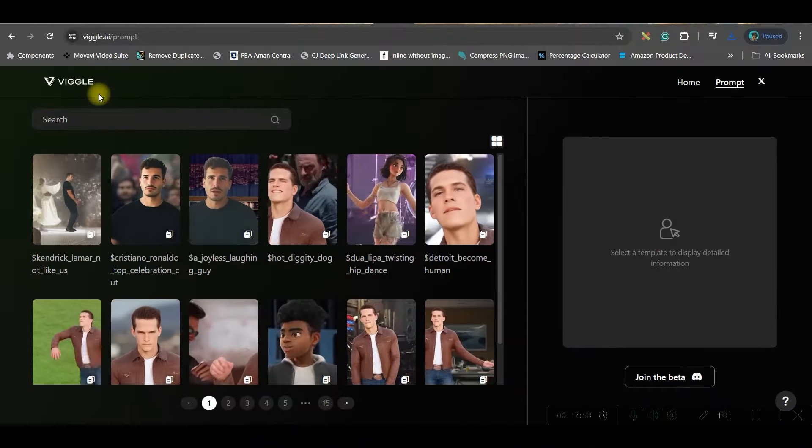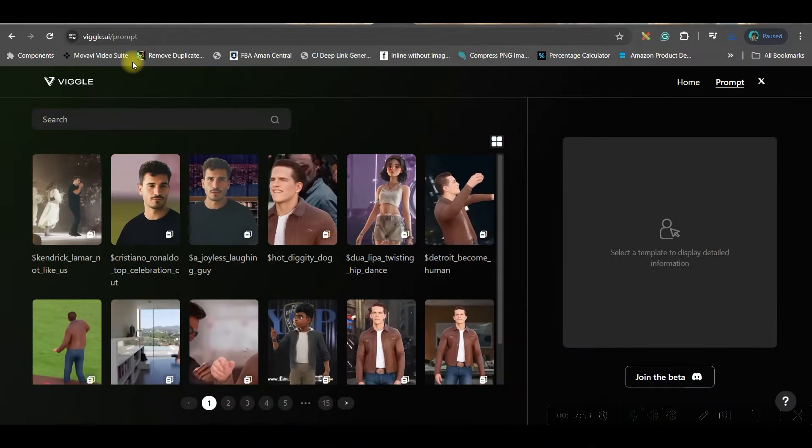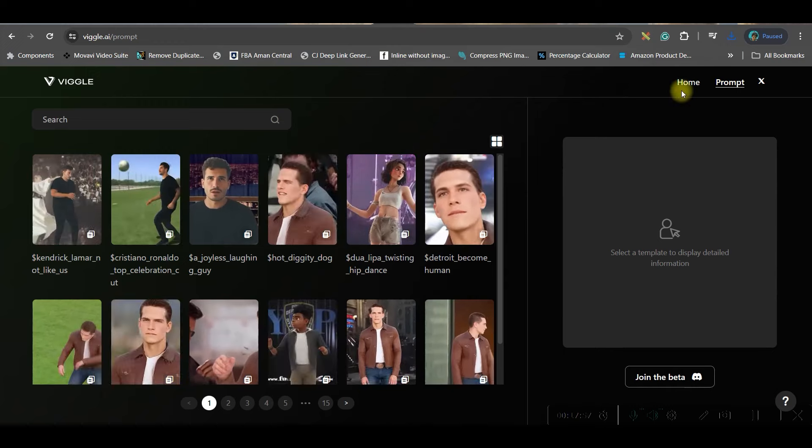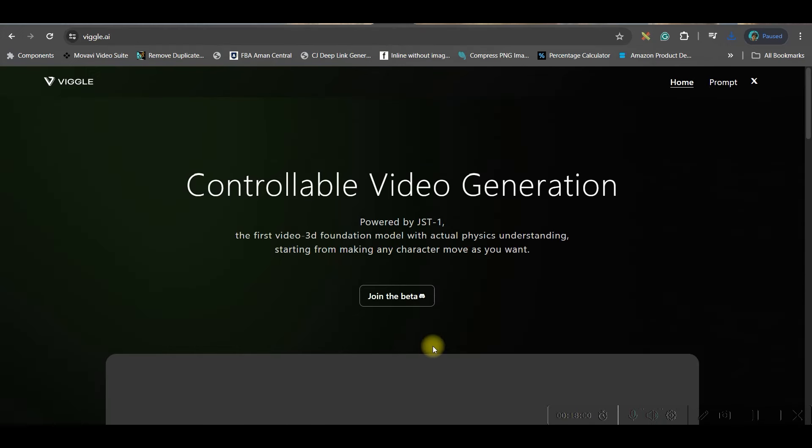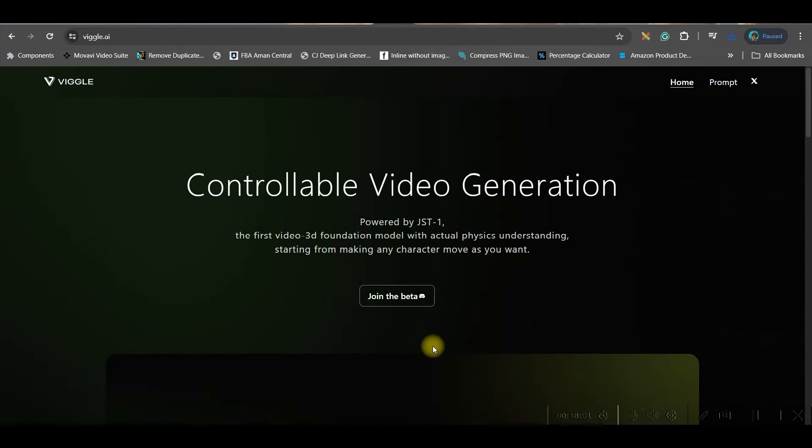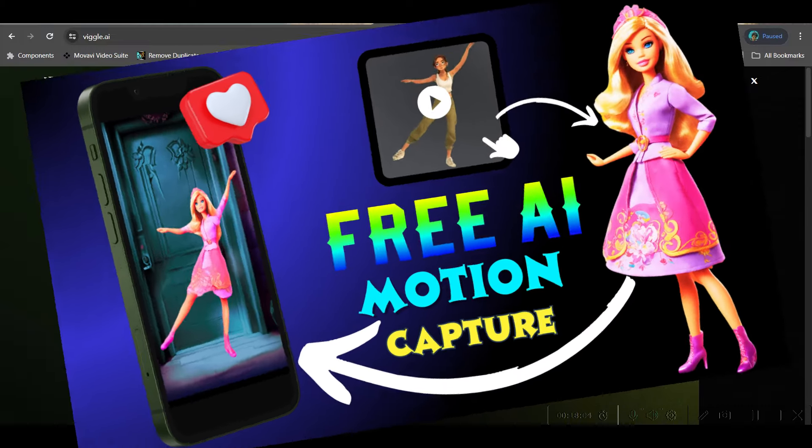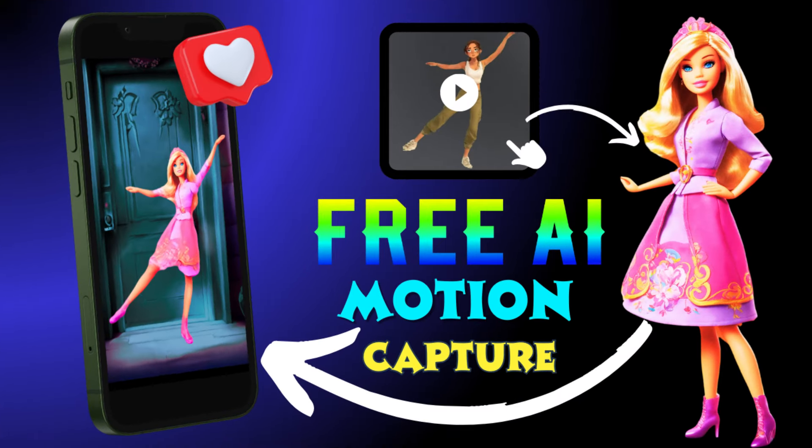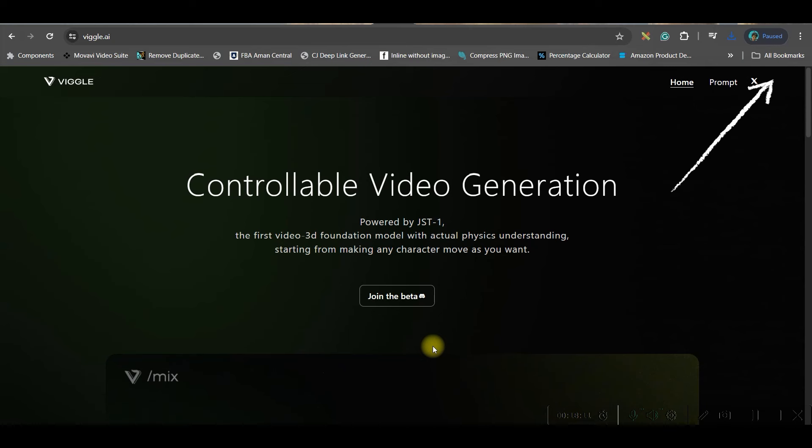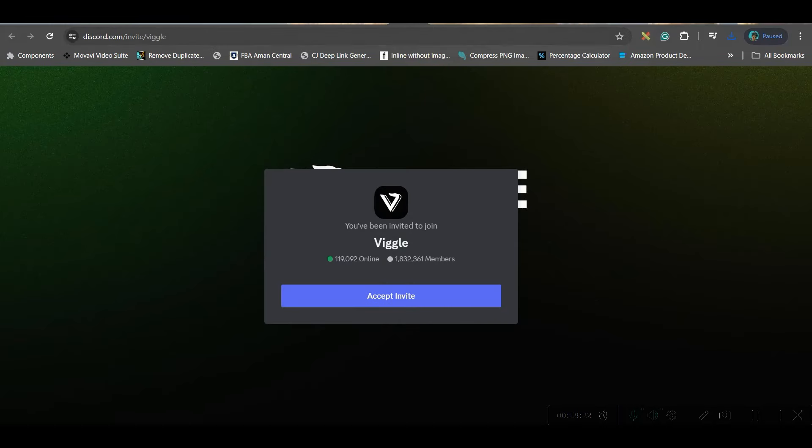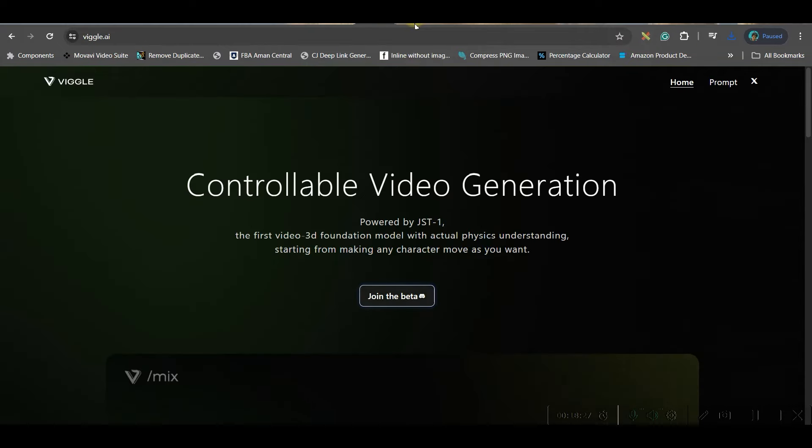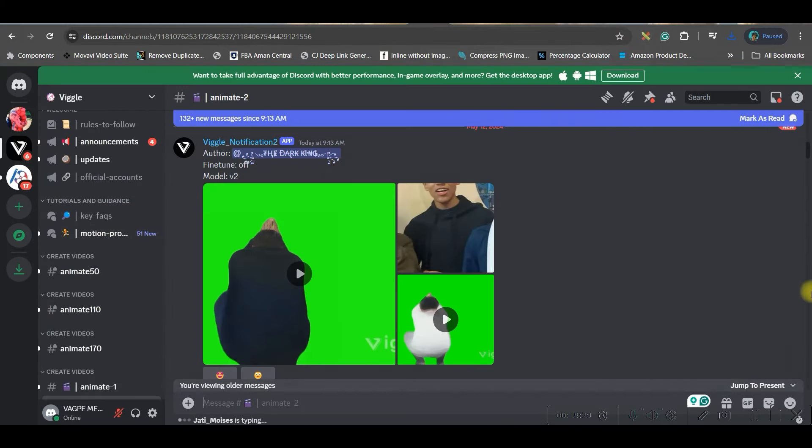Now let us move to next part. You will have to go to this software viggle.ai. I have created an elaborate video on this particular software. The links will be given in the description. I will also leave that in the iCard in the top right hand side corner. So once you get in, you will have to join by join beta option. You'll have to join their Discord server by going to accept invitation. If you don't have a Discord account, then they will ask you to open one. Once you open it, it will lead to this Discord account. Now here you will have to go inside the viggle server and a little downwards you'll have to go to animate to room.